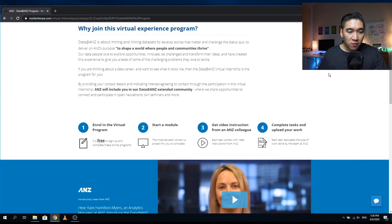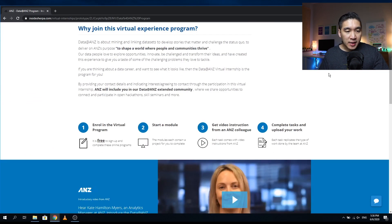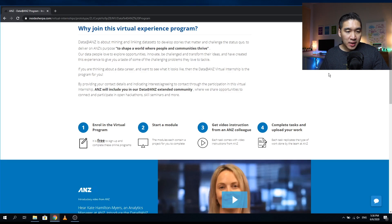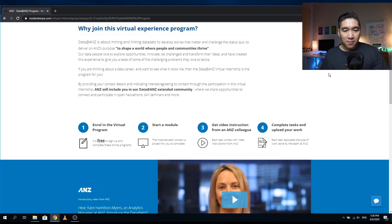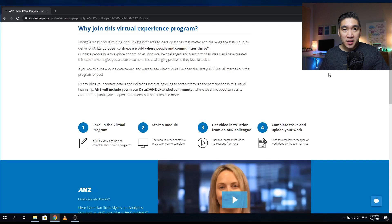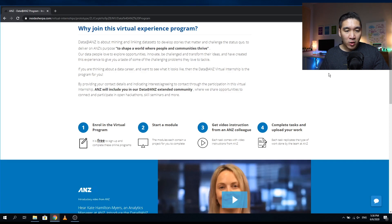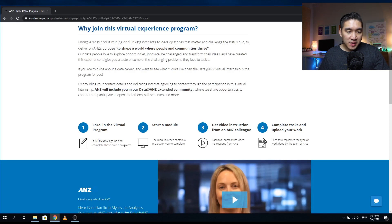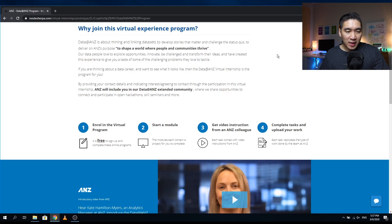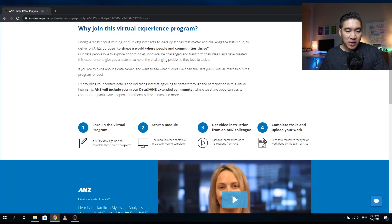Okay, so reasons for joining the virtual experience program: Data@ANZ is about mining and linking data sets in order to develop stories that matter and challenge the status quo to deliver on ANZ's purpose, which is to shape a world where people and communities thrive. So it says here that the data team loves to explore opportunities, innovate, be challenged, and transform their ideas. And so they have created this virtual experience program in order to give you a taste of some of the challenging problems that they love to tackle.